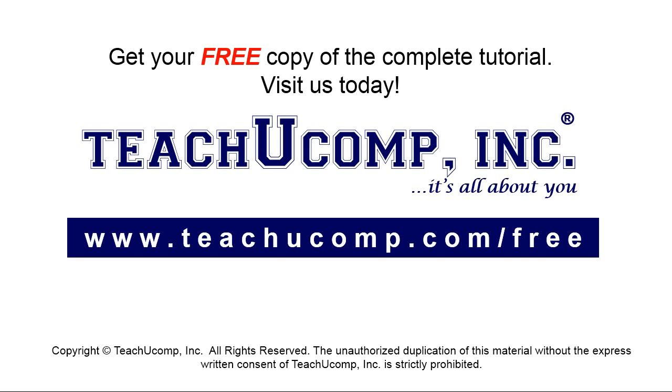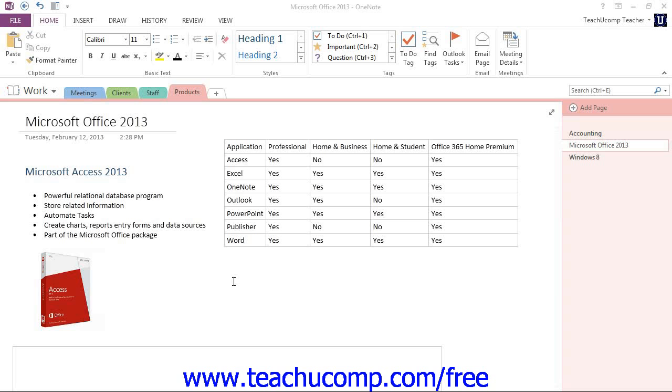Get your free copy of the complete tutorial at www.teachucomp.com/free. In this chapter, we'll be taking a look at tables and how we use them in Microsoft OneNote.